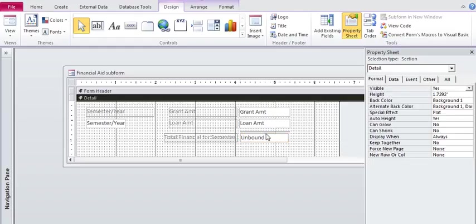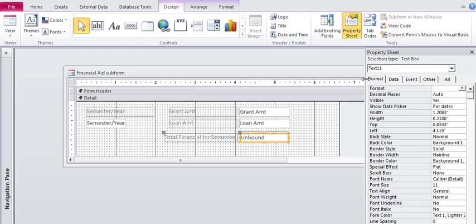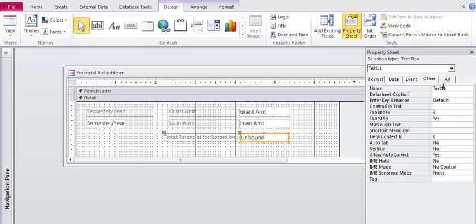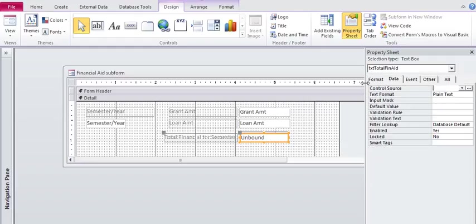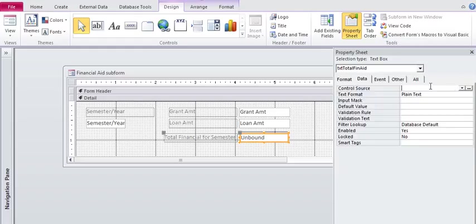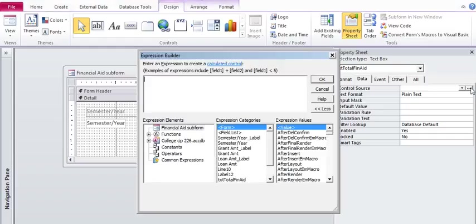So in the unbound text box, I'm going to change that to text total financial aid. I'm on the other tab. And I'm going to come to the data tab, and the control source is where you will add your expression. And if you click on right here, if you click on this, there it is the expression builder.